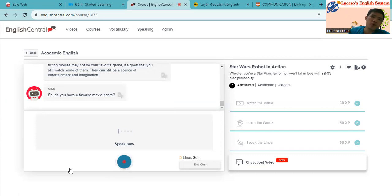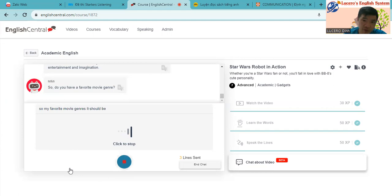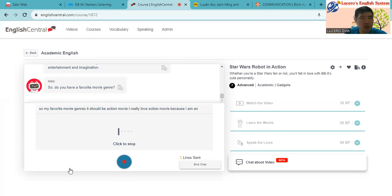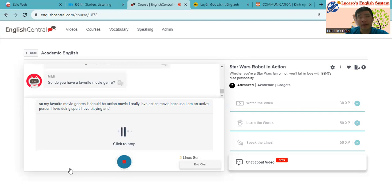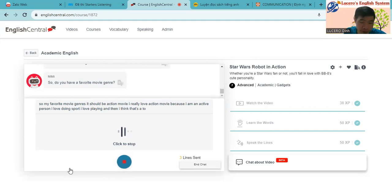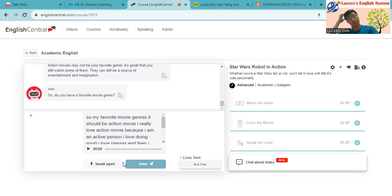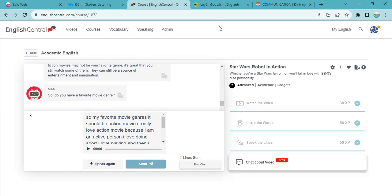So my favorite movie genre, it should be action movie. I really love action movie because I am an active person. I love doing sport, I love playing, and then I think that affects my favorite themes, kind of themes. Let's see how this feedback us.